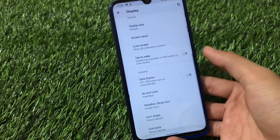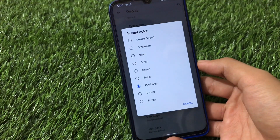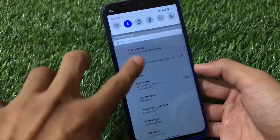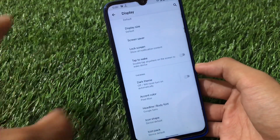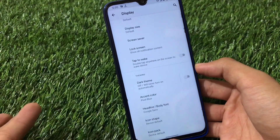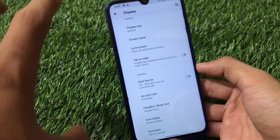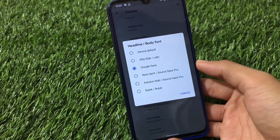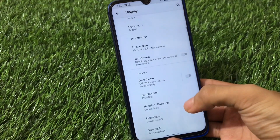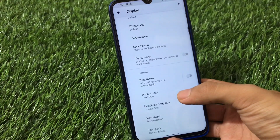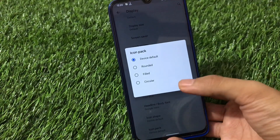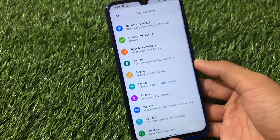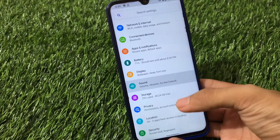Going to Display options, you have the option to choose the accent color. You can choose Pixel Blue color if you're a Pixel lover, since AOSP has a green color that doesn't look as cool. You also have fonts customization, color customization, icon shape, and icon packs - these are the available customizations, which are pretty cool for stock Android.